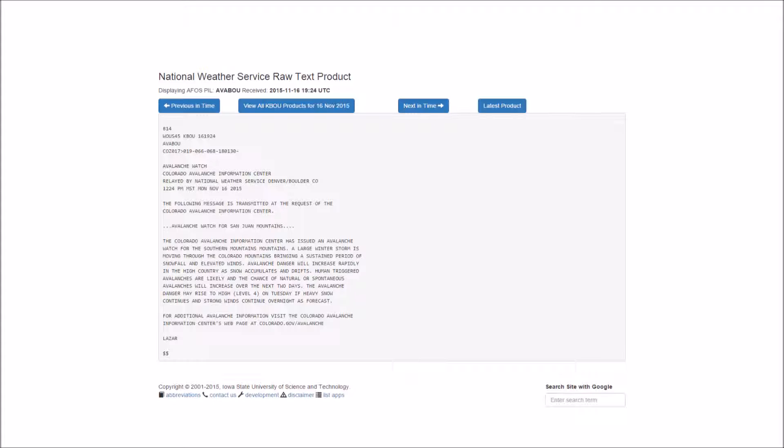The Colorado Avalanche Information Center has issued an avalanche watch for the Southern Mountains. A large winter storm is moving through the Colorado Mountains bringing a sustained period of snowfall and elevated winds.